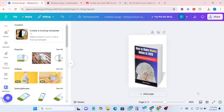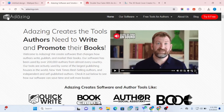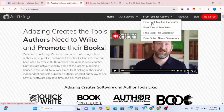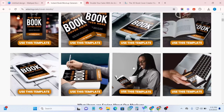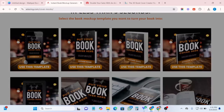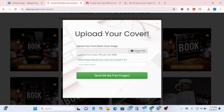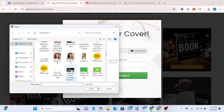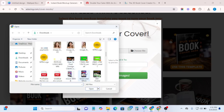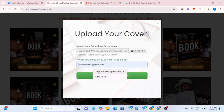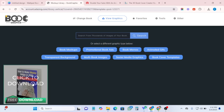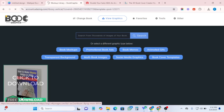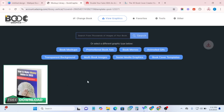Number two on my list is adezin.com. When you come to this website, click on the first option — 'free book mock-up generator.' Once it loads, select any template of your choice. I'm going to pick this particular one, click on it, then choose a file — the design you had previously created. Select your file, enter your email, then click 'send me free images.' Once it has loaded, click 'free download' and you'll be able to download it to your device.